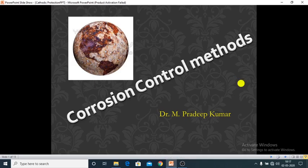Hi everyone. This is Dr. Pradeep Kumar. Today's topic is corrosion control methods.